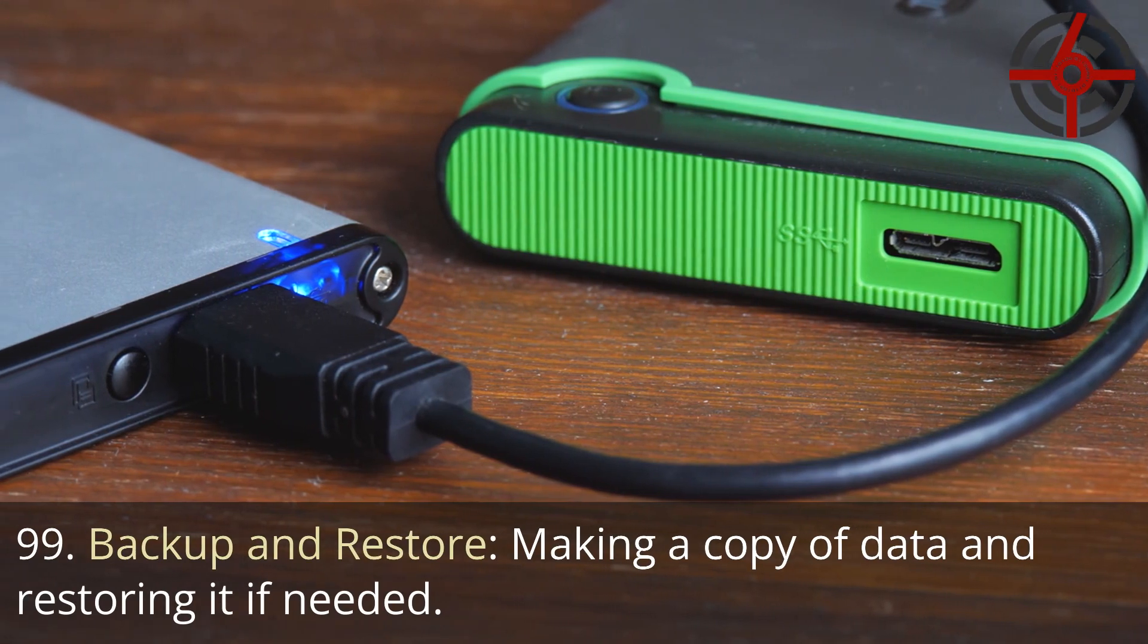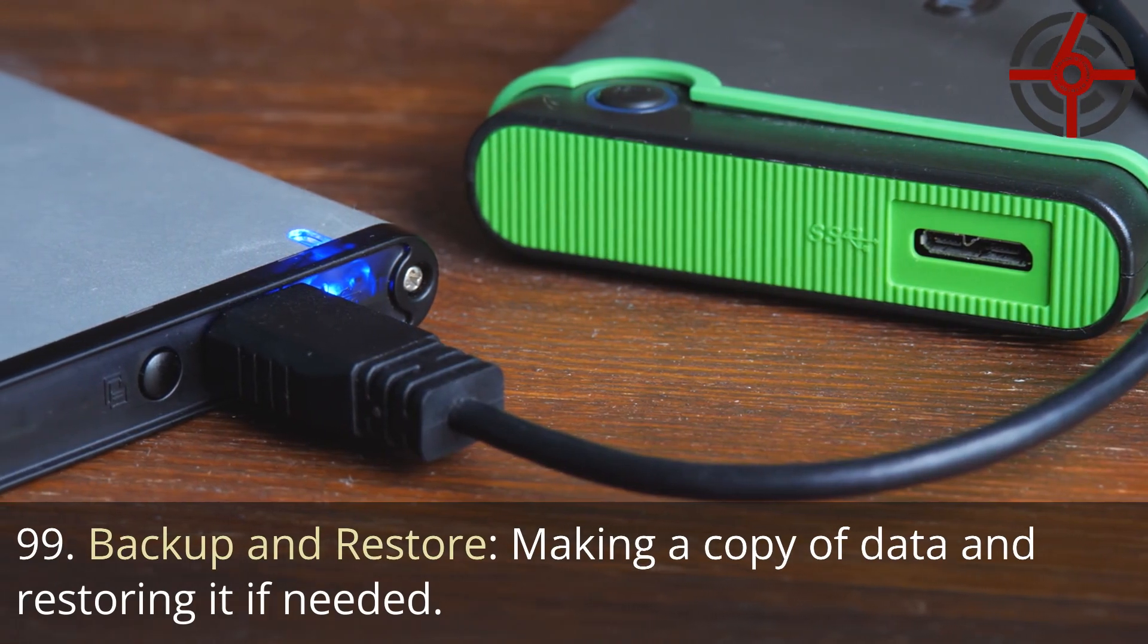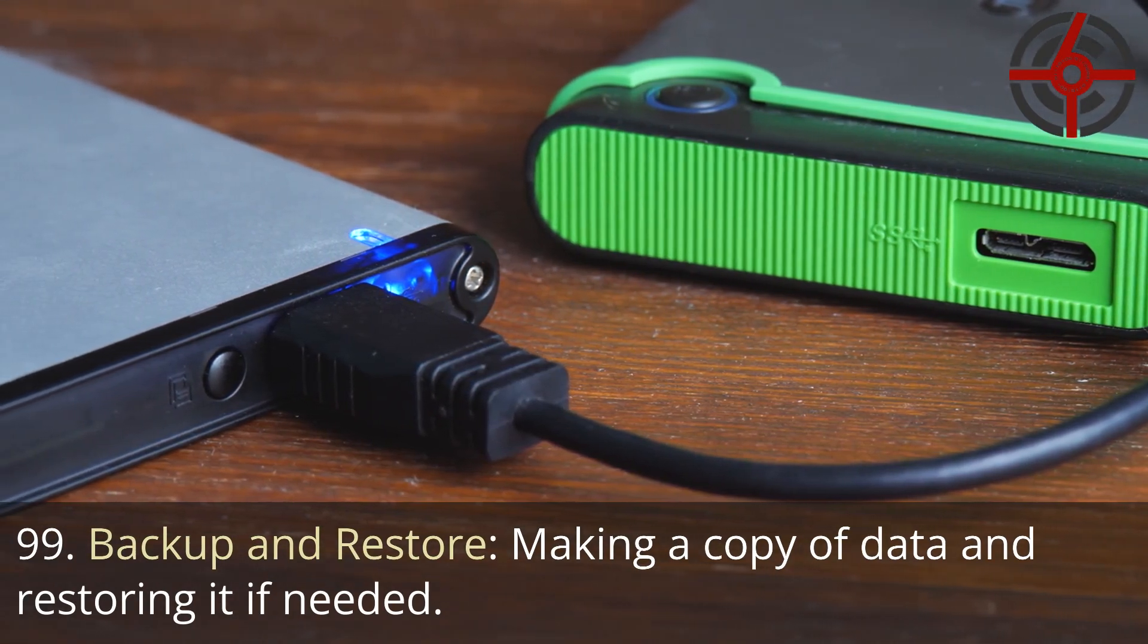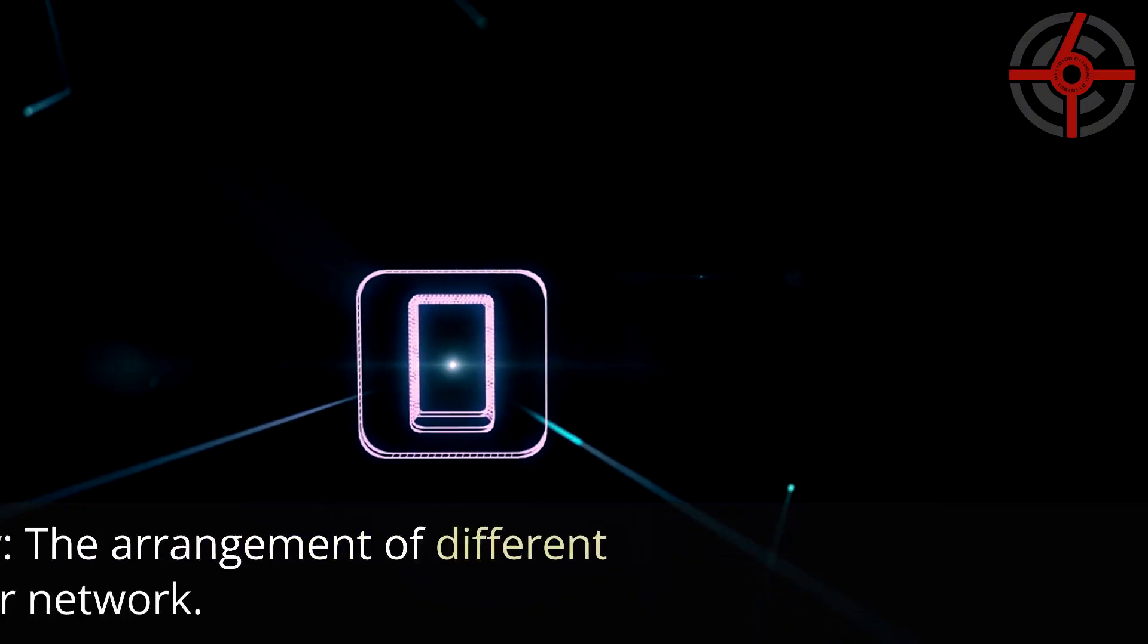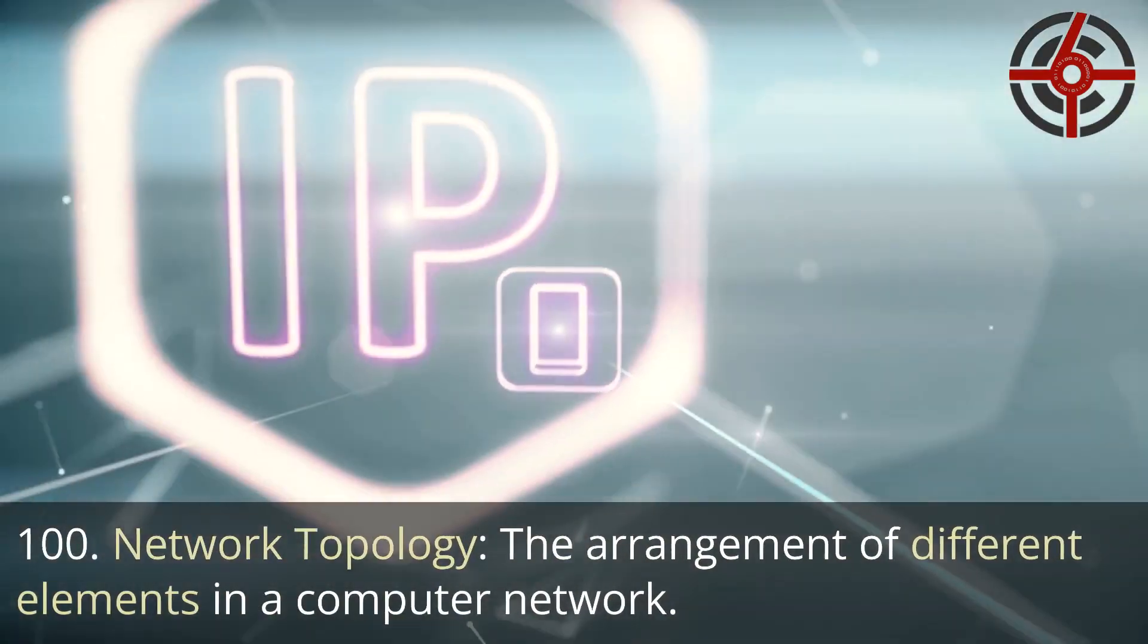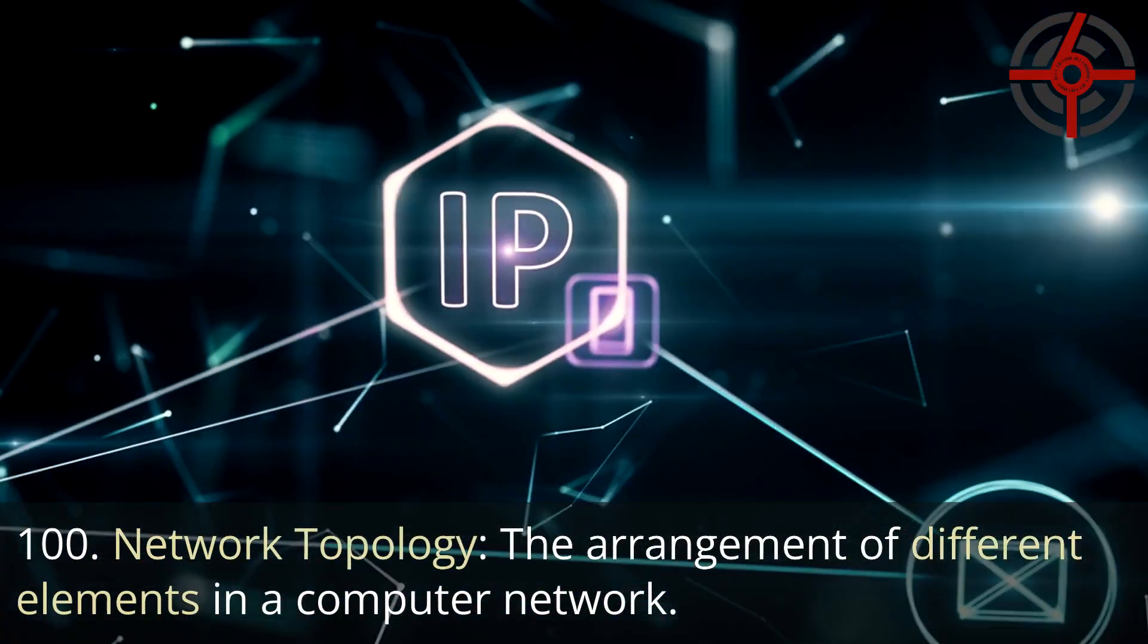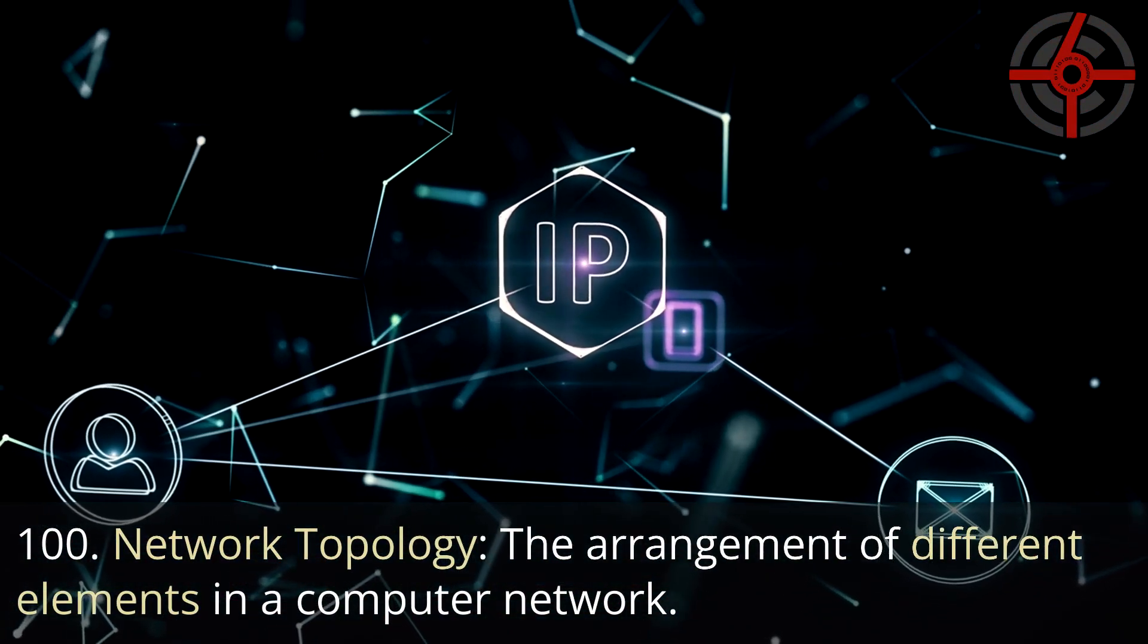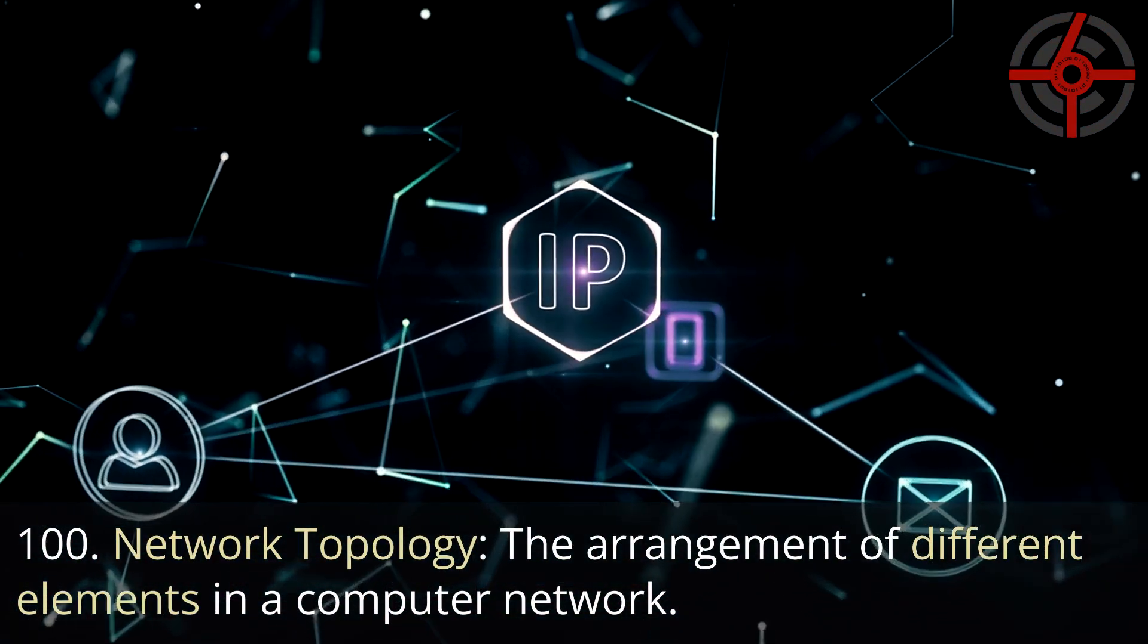99. Backup and restore: Making a copy of data and restoring it if needed. 100. Network topology: The arrangement of different elements in a computer network.